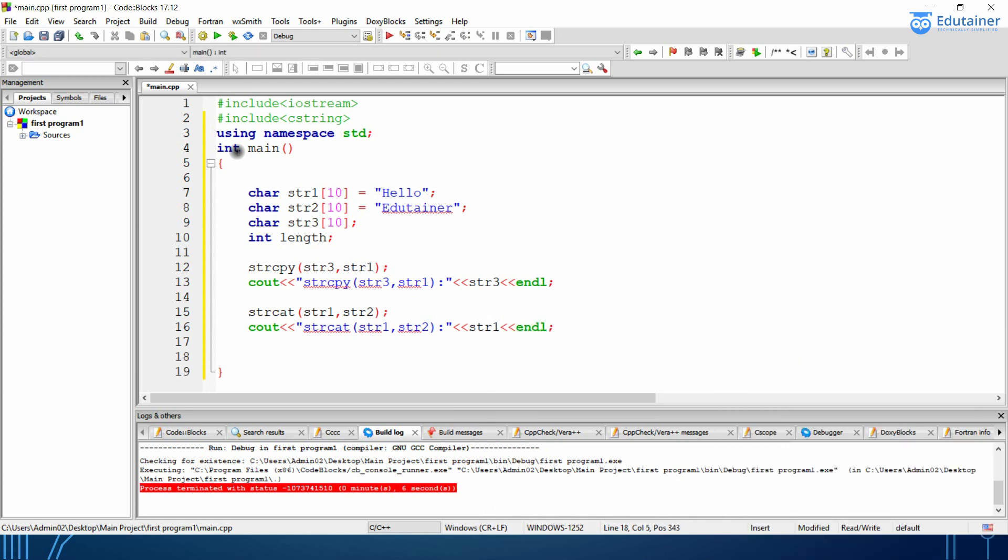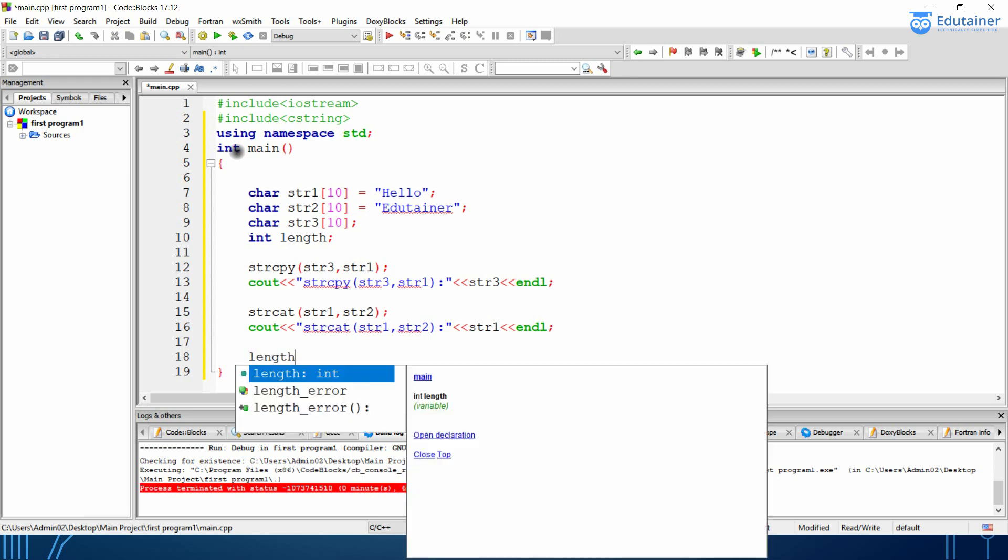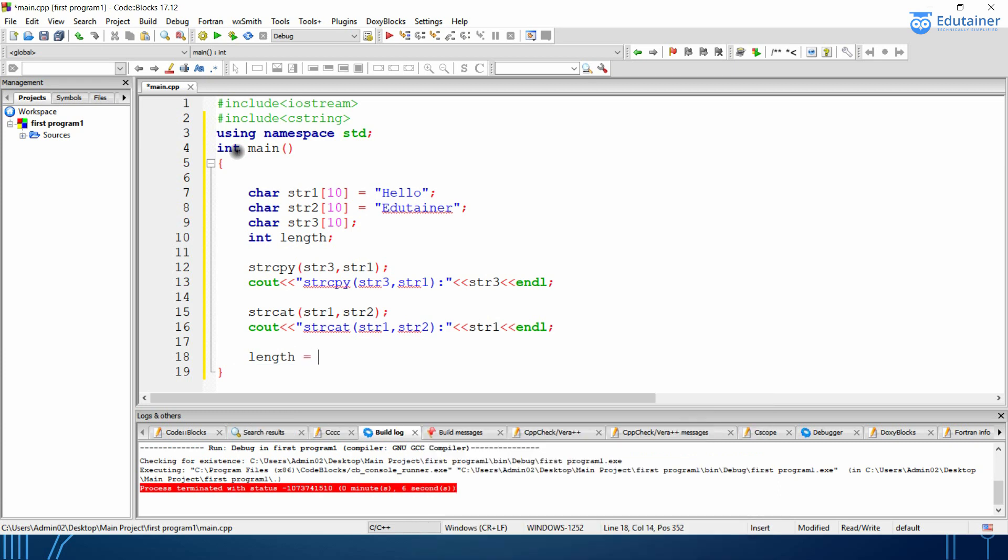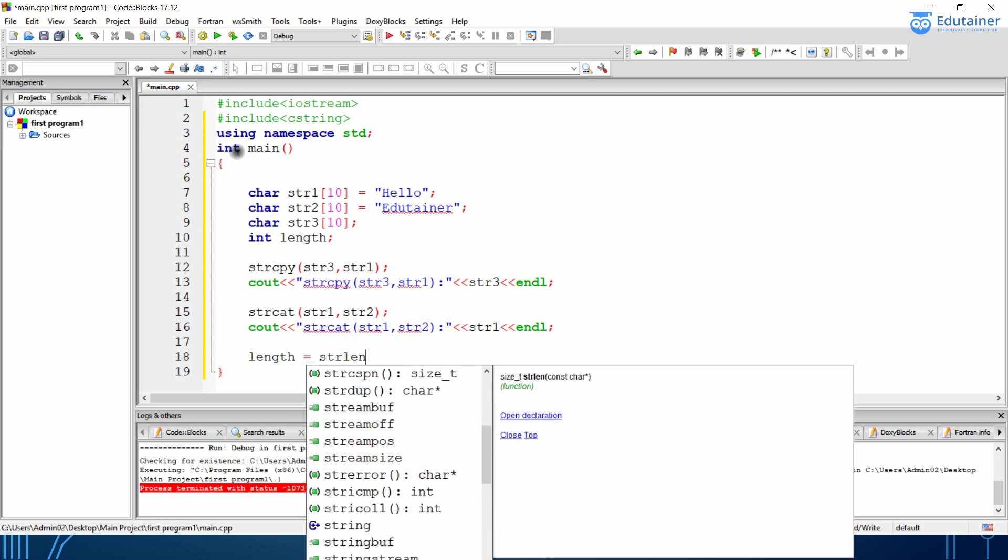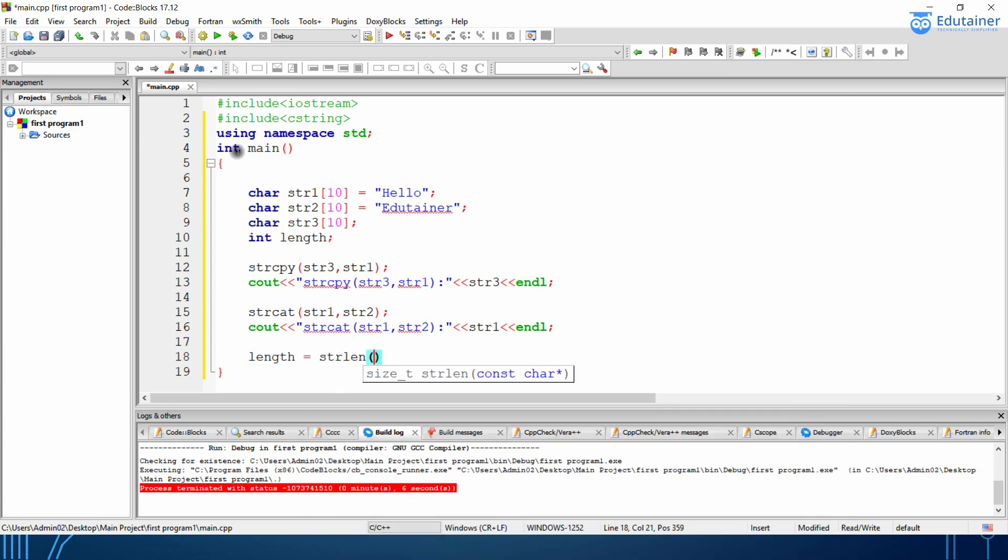Then we will be finding the length. So I have my integer of length in which I will be using strlen in which I will be using str then I will be using to find the string.